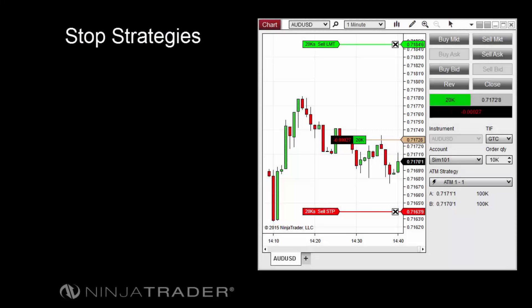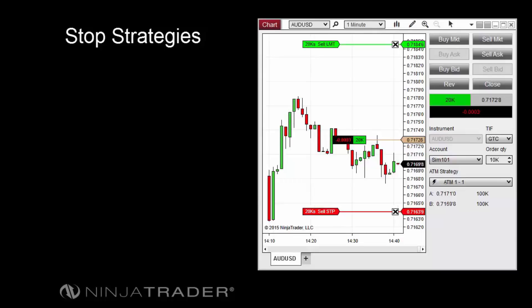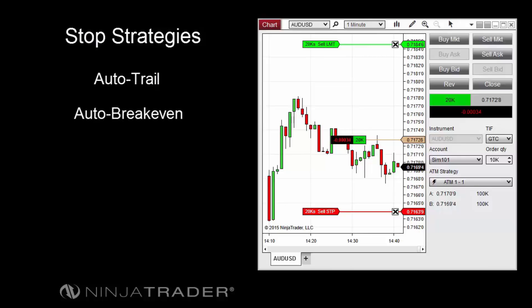A stop strategy is an extension of an ATM strategy which can be used to automate changes to stop loss orders. The Auto Trail and Auto Breakeven features can be used to automatically change the price of stop loss orders as a trade progresses. Simulated stop orders can be used to withhold stop loss orders from the market until a price and volume condition are met.